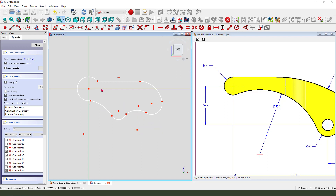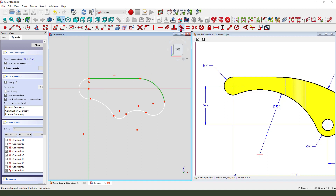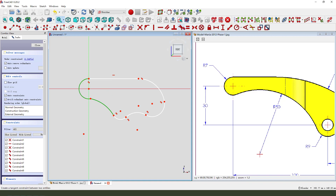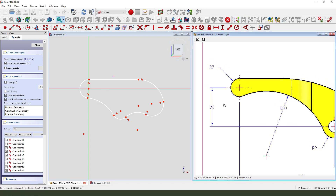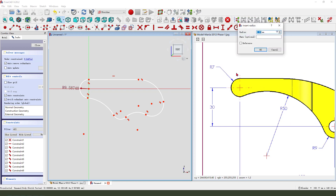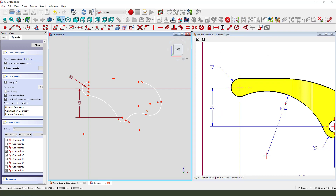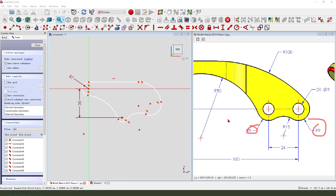Constraint tangent, then cross tangent. Then we make dimensions: 7mm, and 9mm.